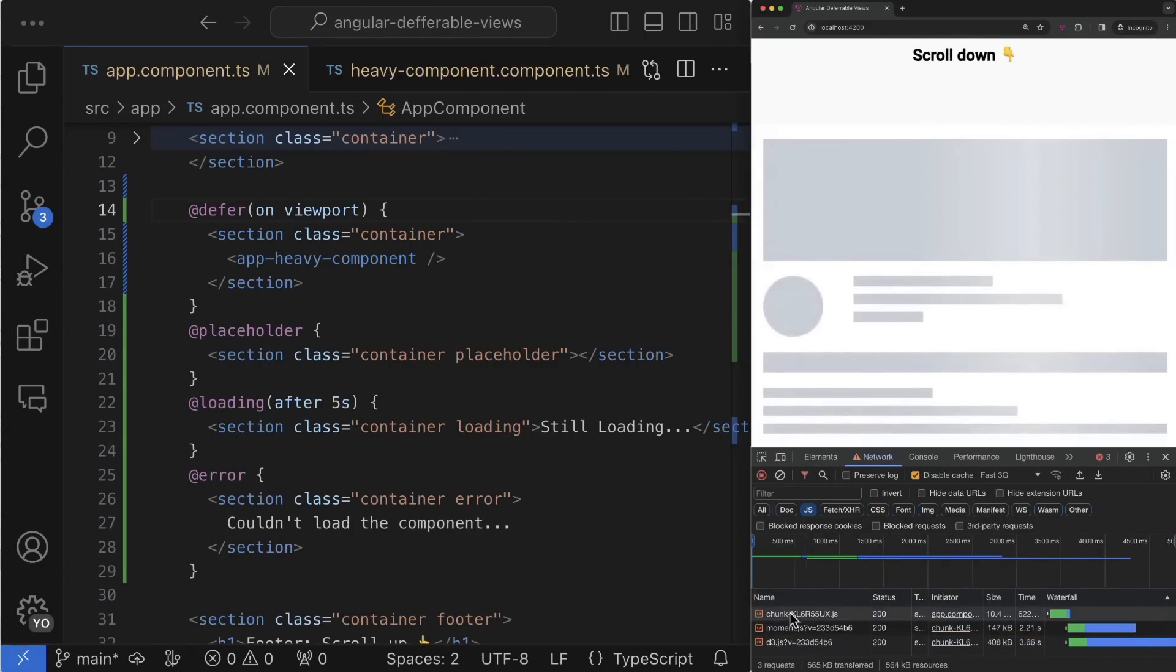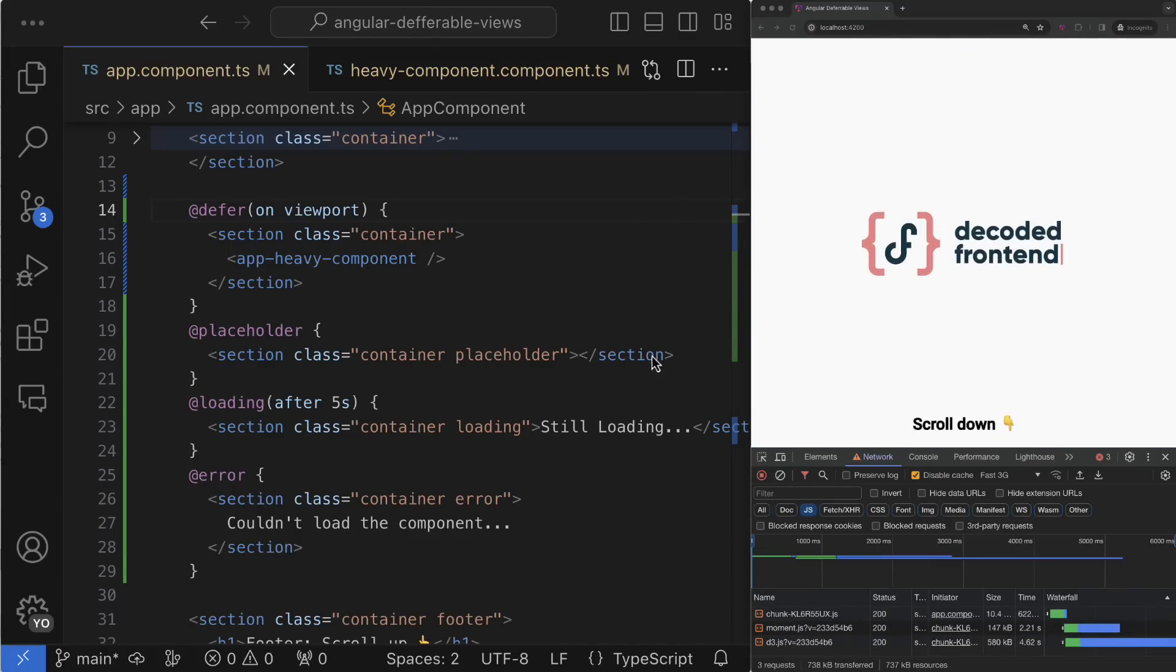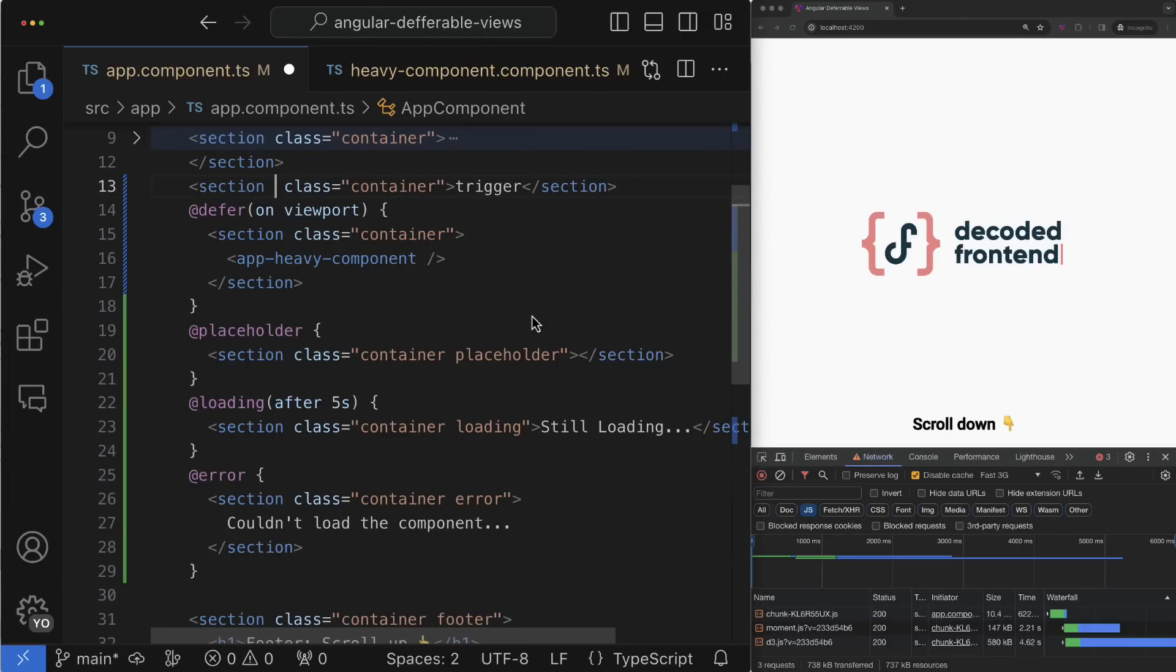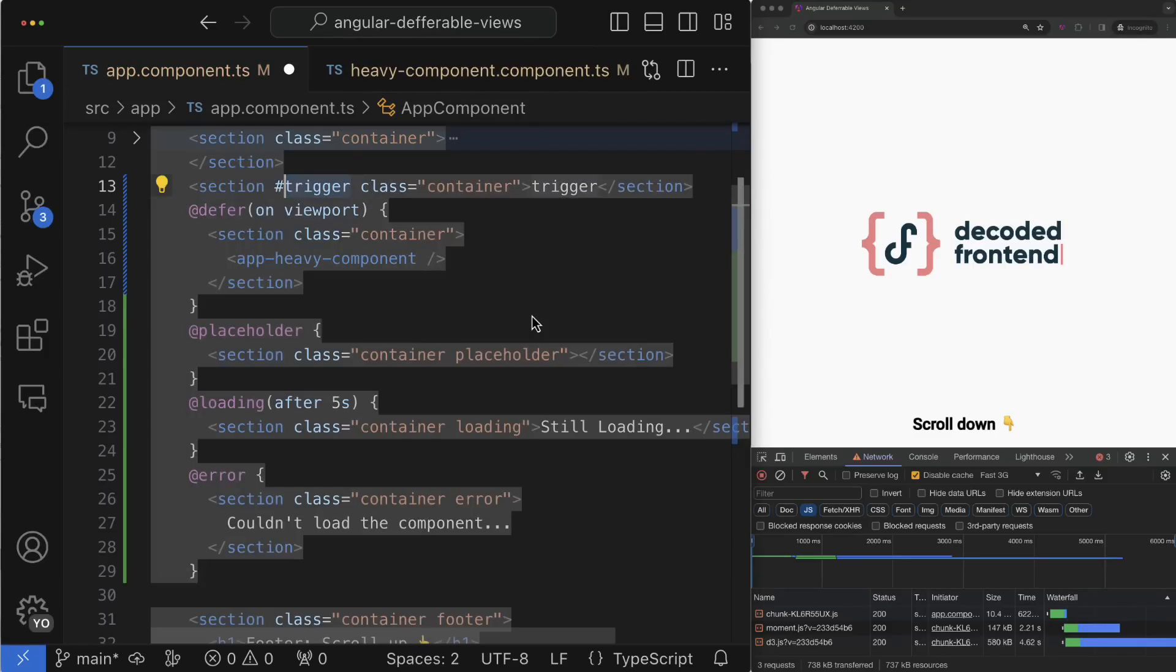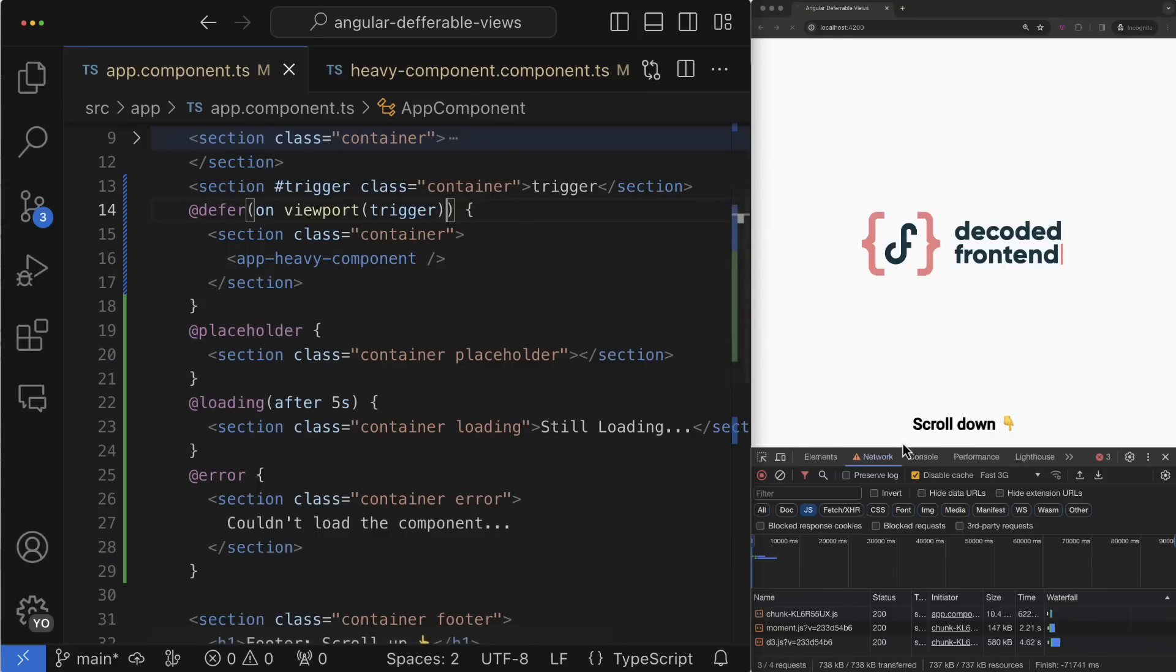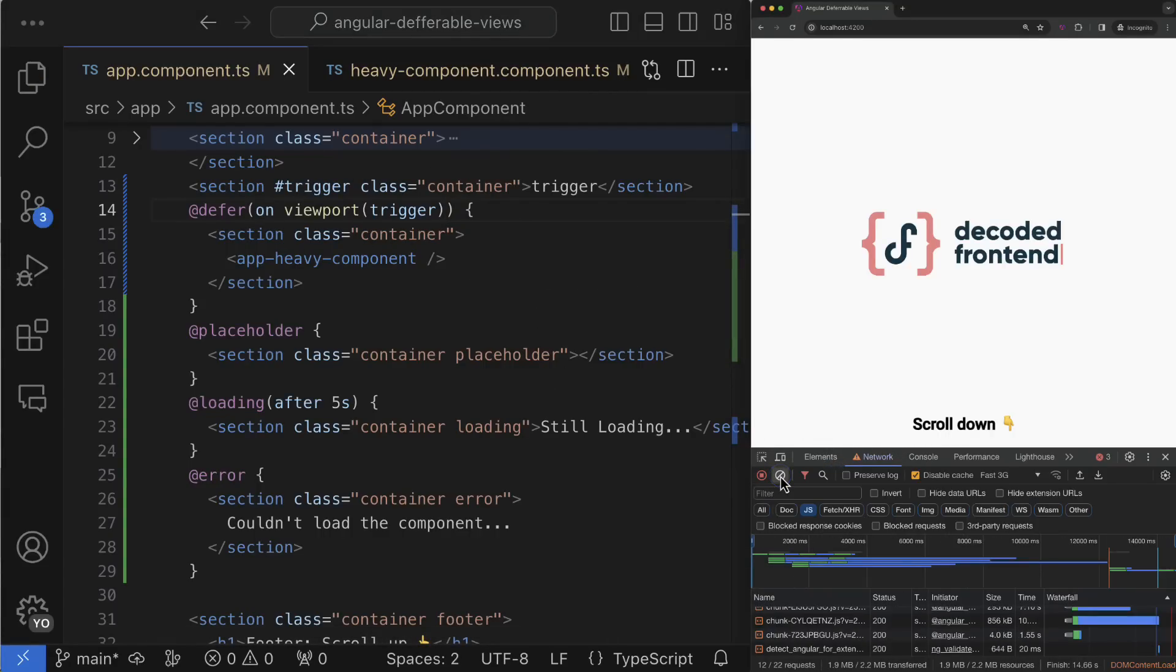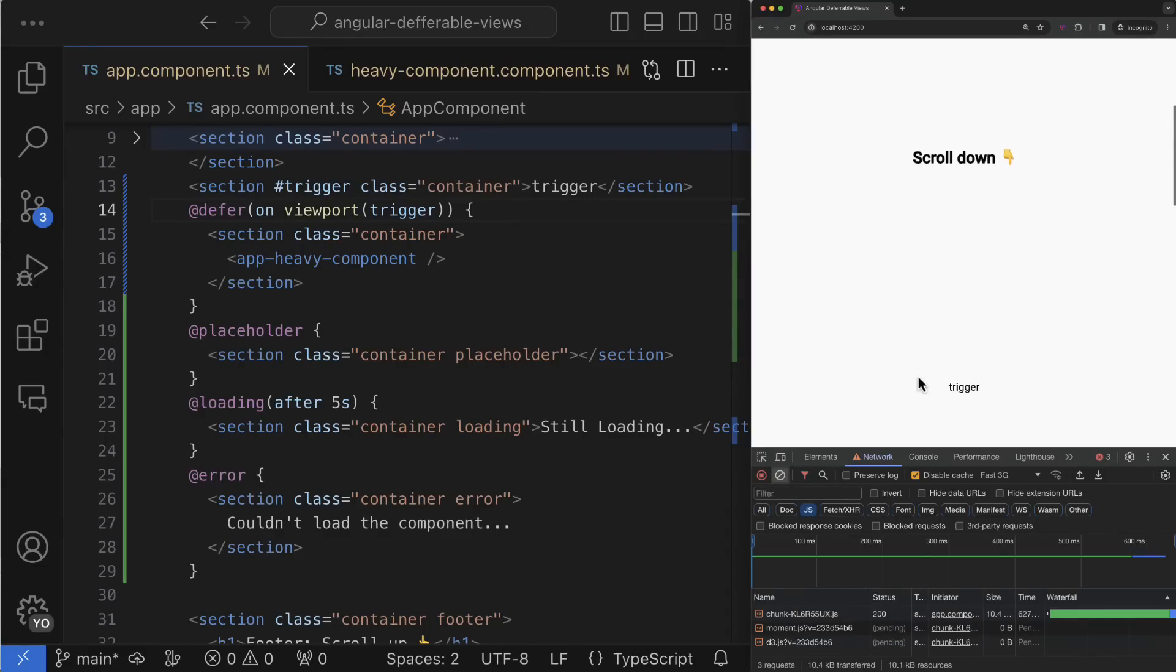Alternatively you can activate the deferred block when some other DOM element enters the viewport. You can just take any DOM element you need if it already exists or create it if this element is not created yet. Then you can define on this DOM element a template reference and simply provide it as an argument for the viewport trigger just as simple as that.